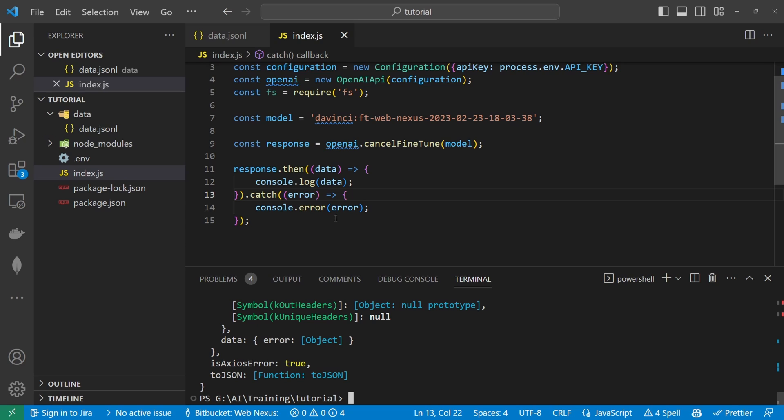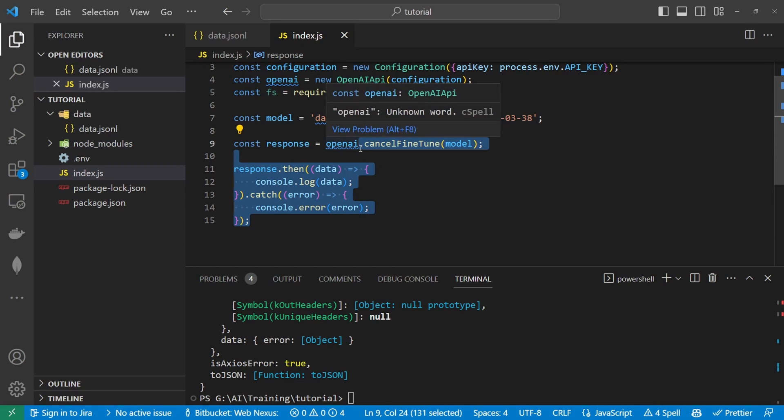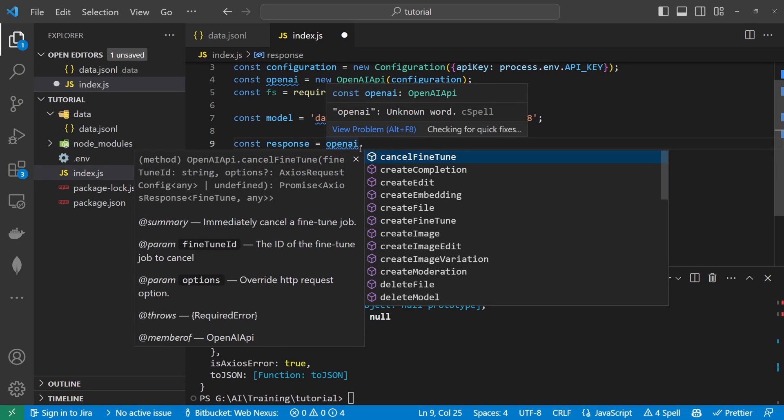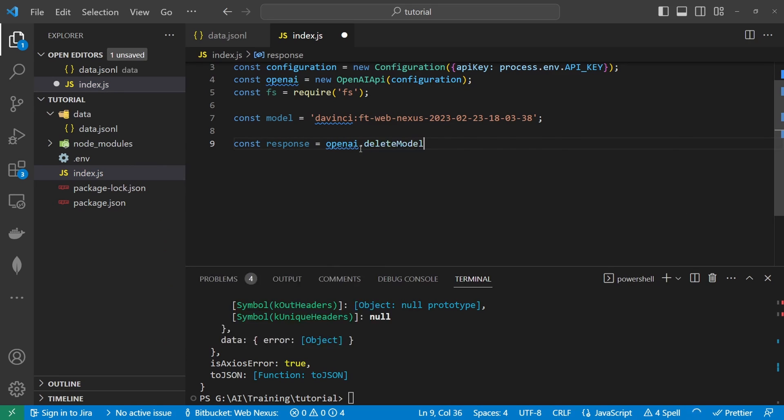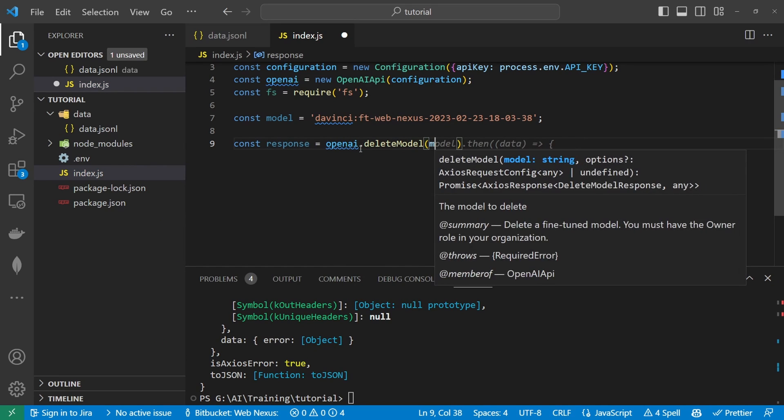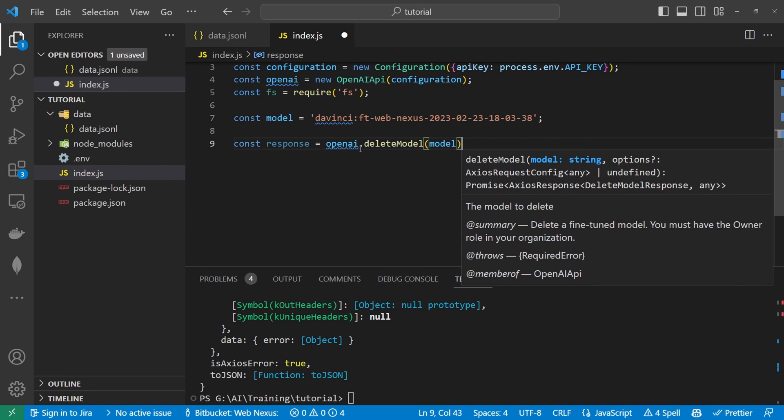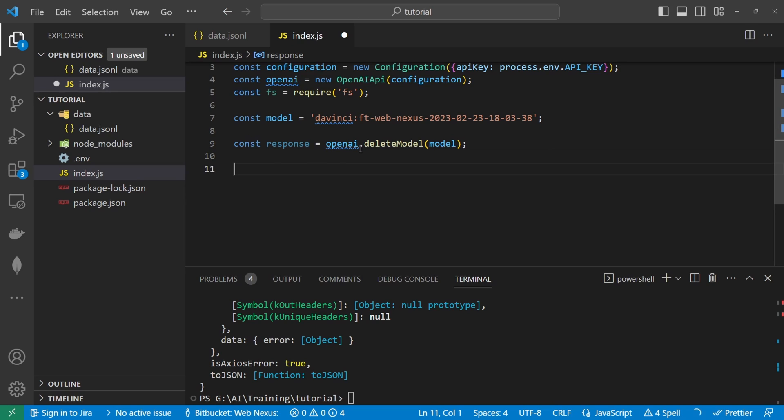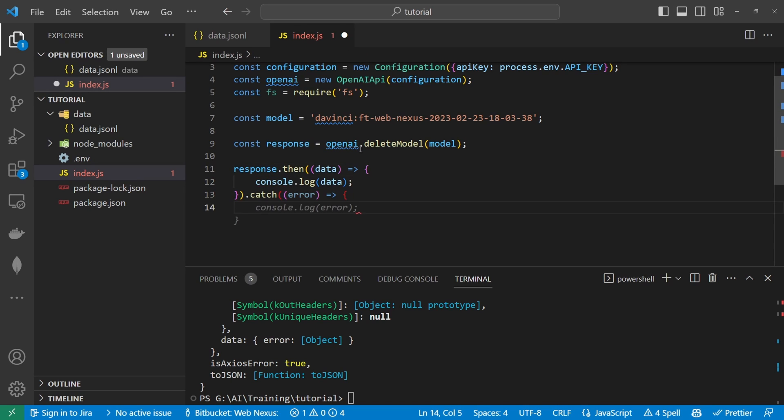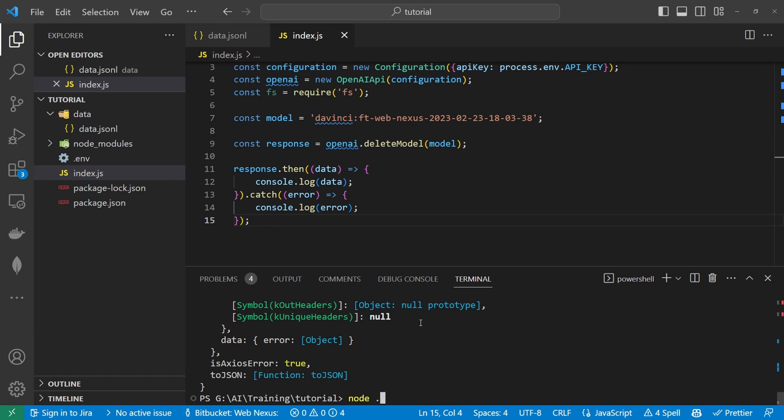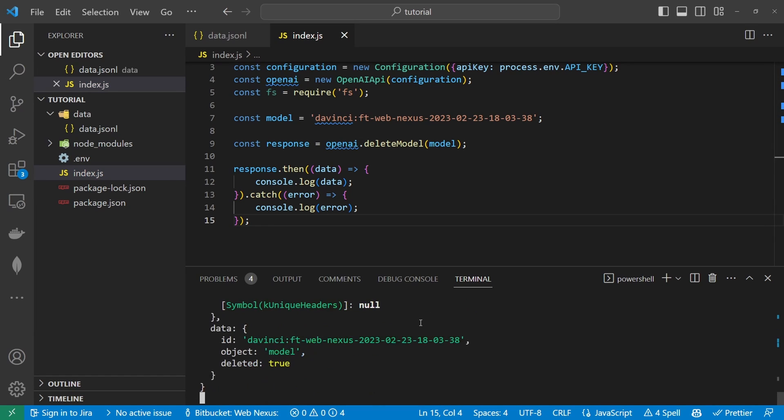And then let's say you wanted to delete a model. We can do openai and then we can also delete a model. And the same again the response has returned as a promise. Click save and we can run this. And we can see here that deletion of this model is true.